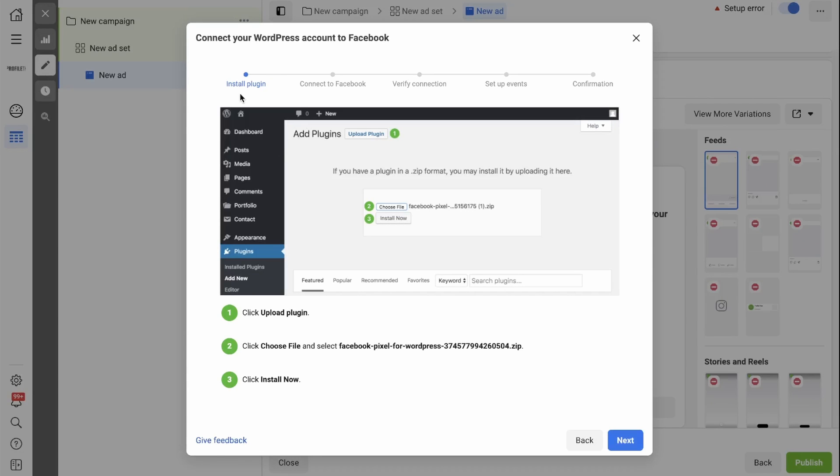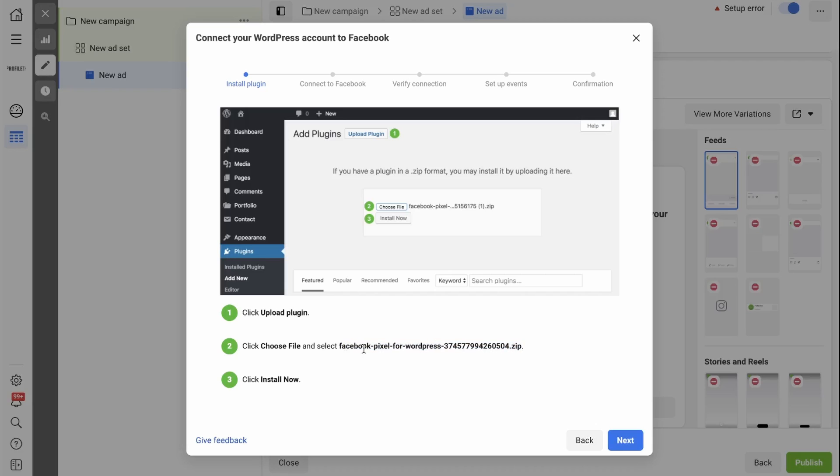In the first step, we'll need to install the plugin. A zip folder will automatically download when you land on this page. If it does not download, you can simply copy this and paste it into Google and the first option that comes up would be from the WordPress website, which you can then download and use to install. So now that we're on this page, let's head over to the back end of our website and install the plugin.